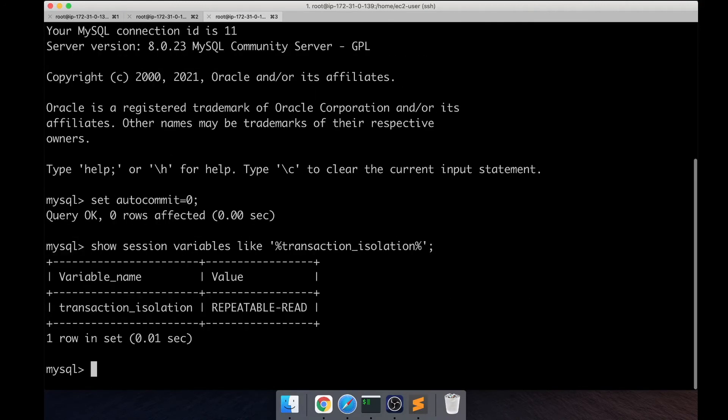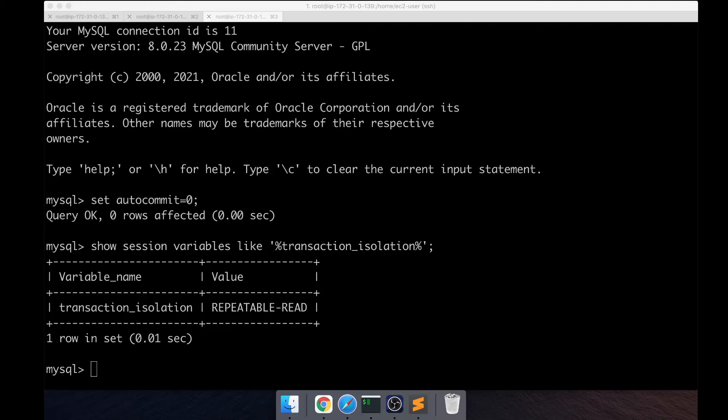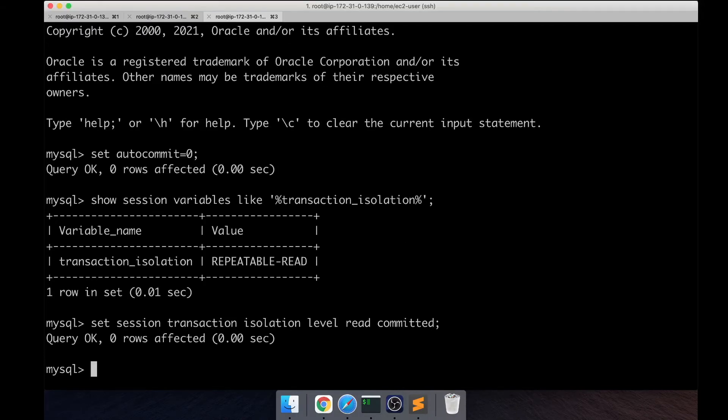Change that to read committed because read committed is the right isolation level for OLTP databases.